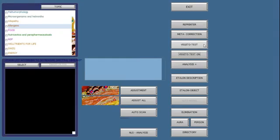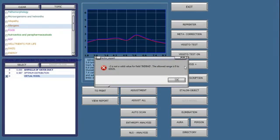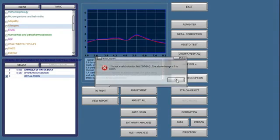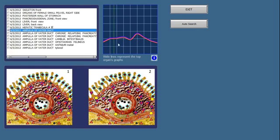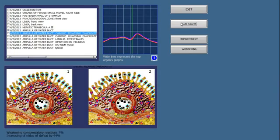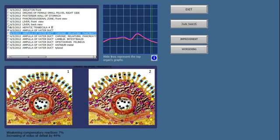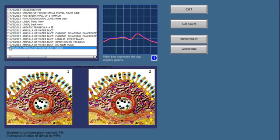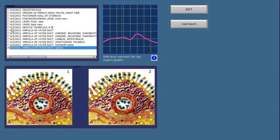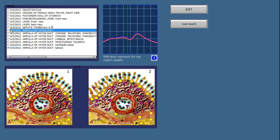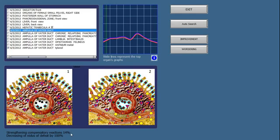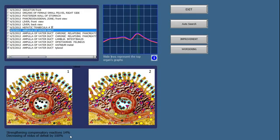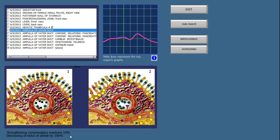After this, you will click again on analysis plus. Make sure that the auto search is doing correctly with the Tylenol pill, and then the organ, and then you get a reaction, strengthening reaction 14%. Decrease of disease by 100%. So what this is saying is the substance in the cup is helping this tissue by 14%.